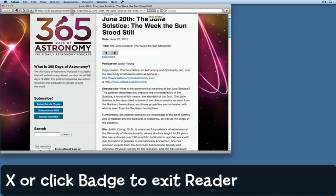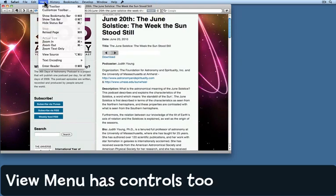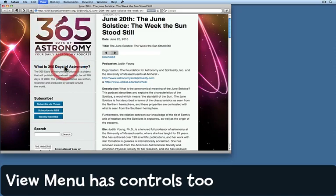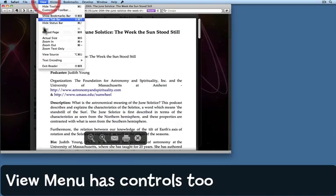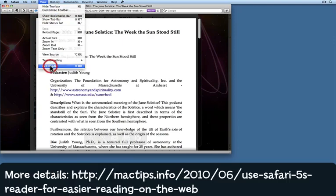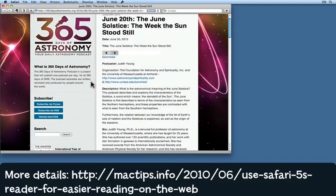To enter the reader, click the badge up here — you can also click it again for it to go away. In the View menu you'll find you can enter the reader from there as well. Give it a try — I think you'll love it as much as I do.